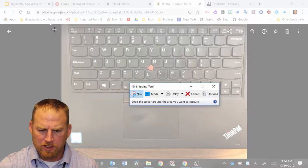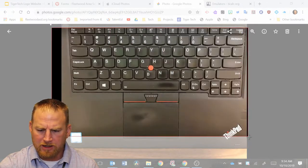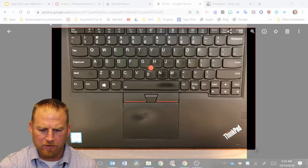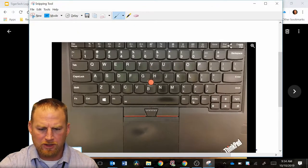With the crosshairs, you're going to want to just drag the box that you want to take a snip of. This is going to take a picture of your screen.